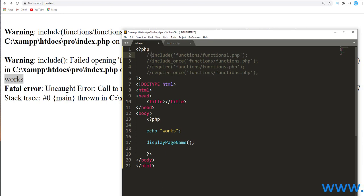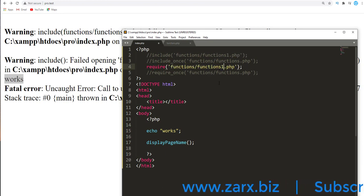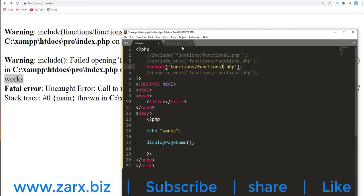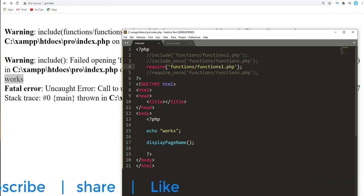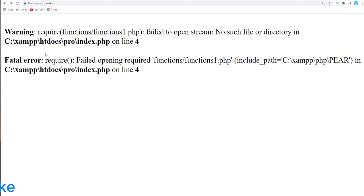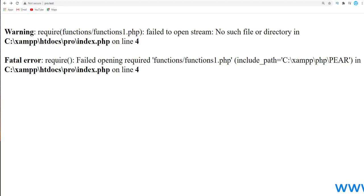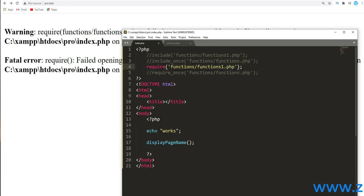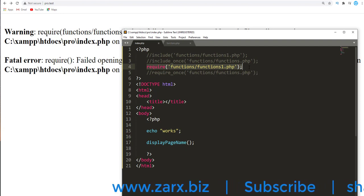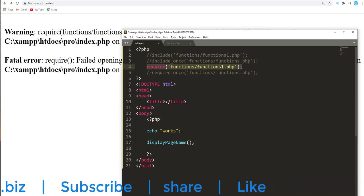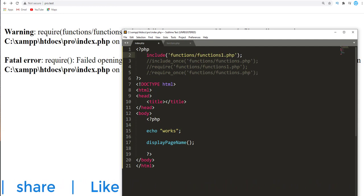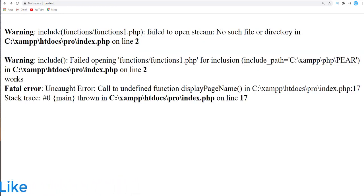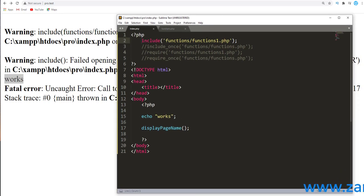Now if in case I comment this line and enable require, and in functions I again give the functions1.php. Now when you refresh here you will notice it is straight away saying file is not present and we are not getting 'It works' because it says okay we need this file, we are not going any further if we don't have this file. But in case of include we are getting a warning and still managed to execute the further code. So this is the main difference what you see in include and require.